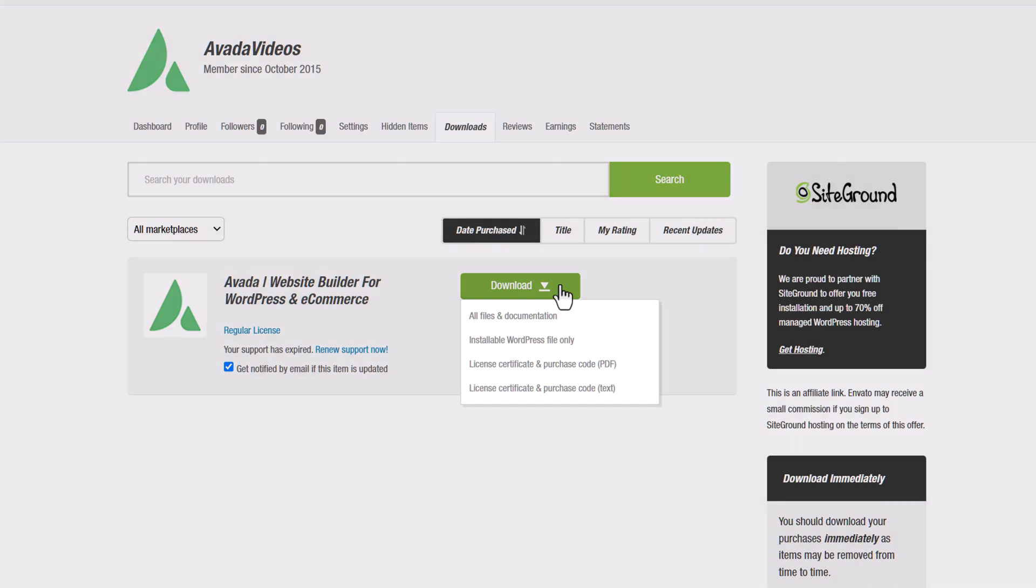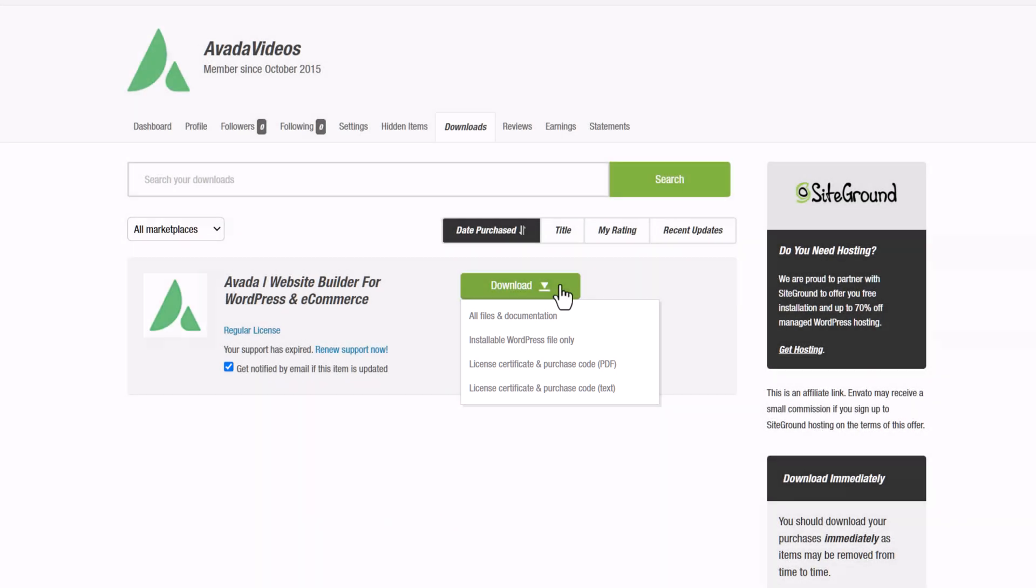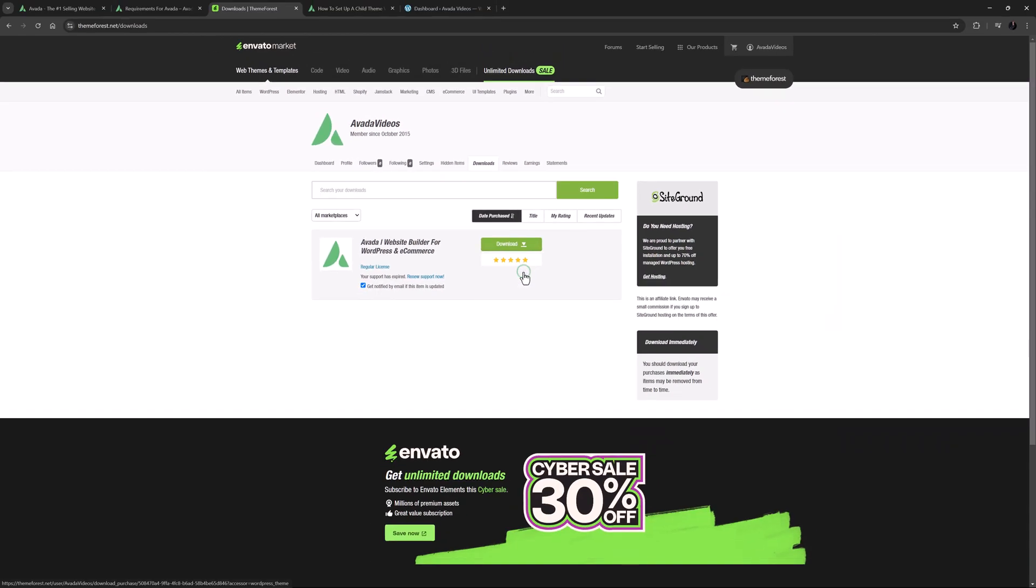You can download all files and documentation, which is the Avada theme full package, or you can download the installable WordPress file only, as well as being able to download a copy of your license certificate and purchase code. In this case we only need the installable WordPress file only, so I'm going to download that one.